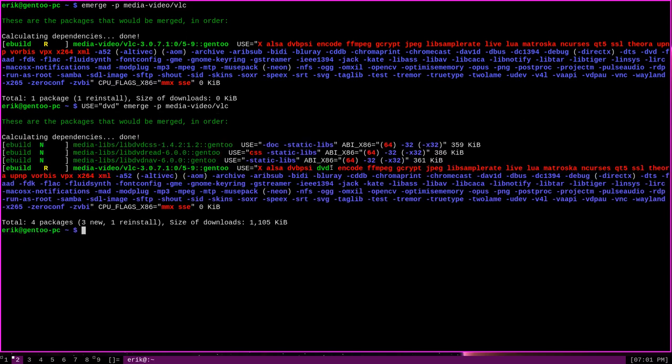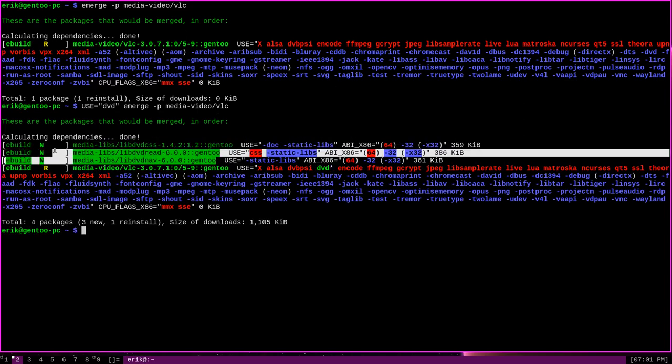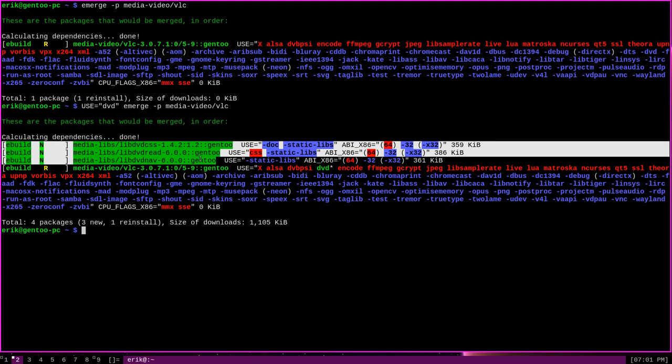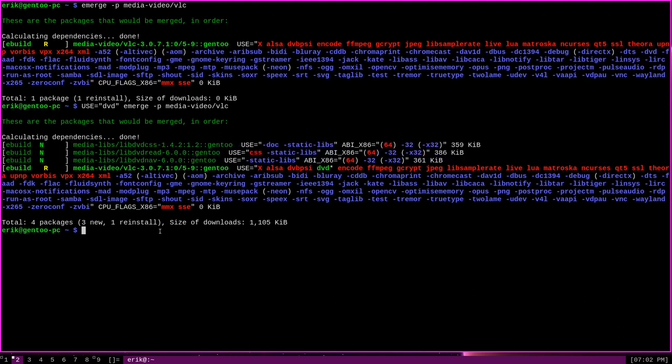And as you can see, the DVD use flag has now been enabled, along with a number of additional dependencies that would be needed in order to enable that use flag for VLC. So if we did an actual emerge here, VLC will be compiled with DVD support, just like that, using that use flag on the terminal.